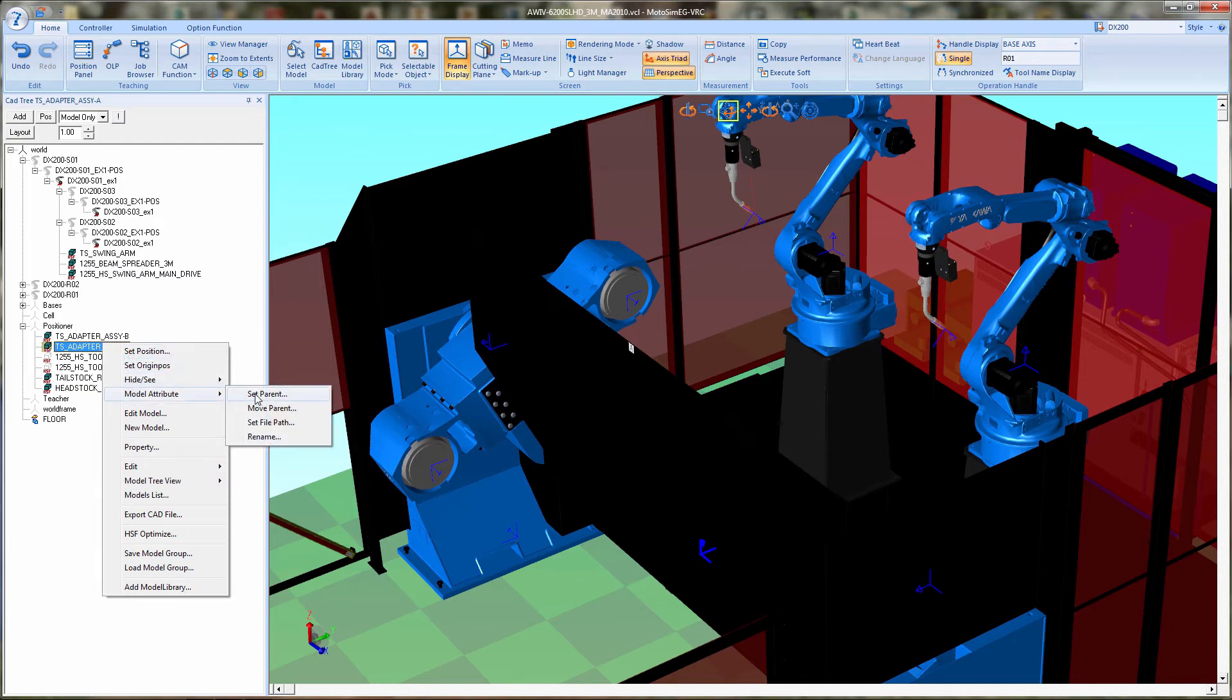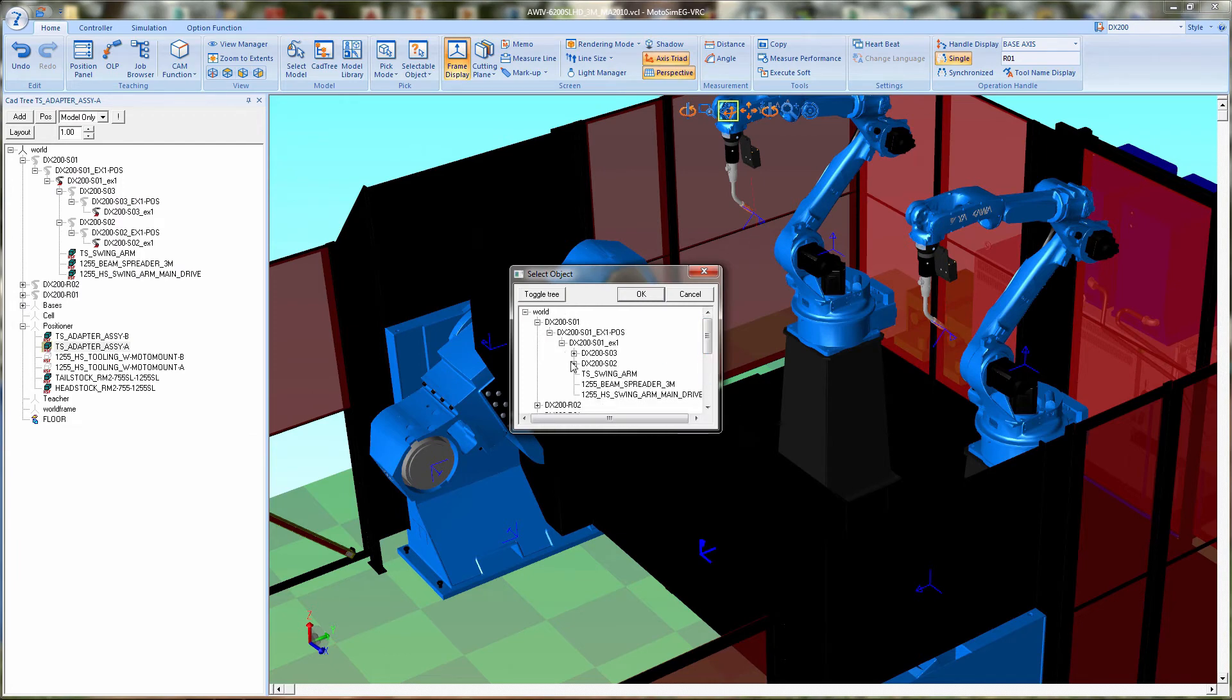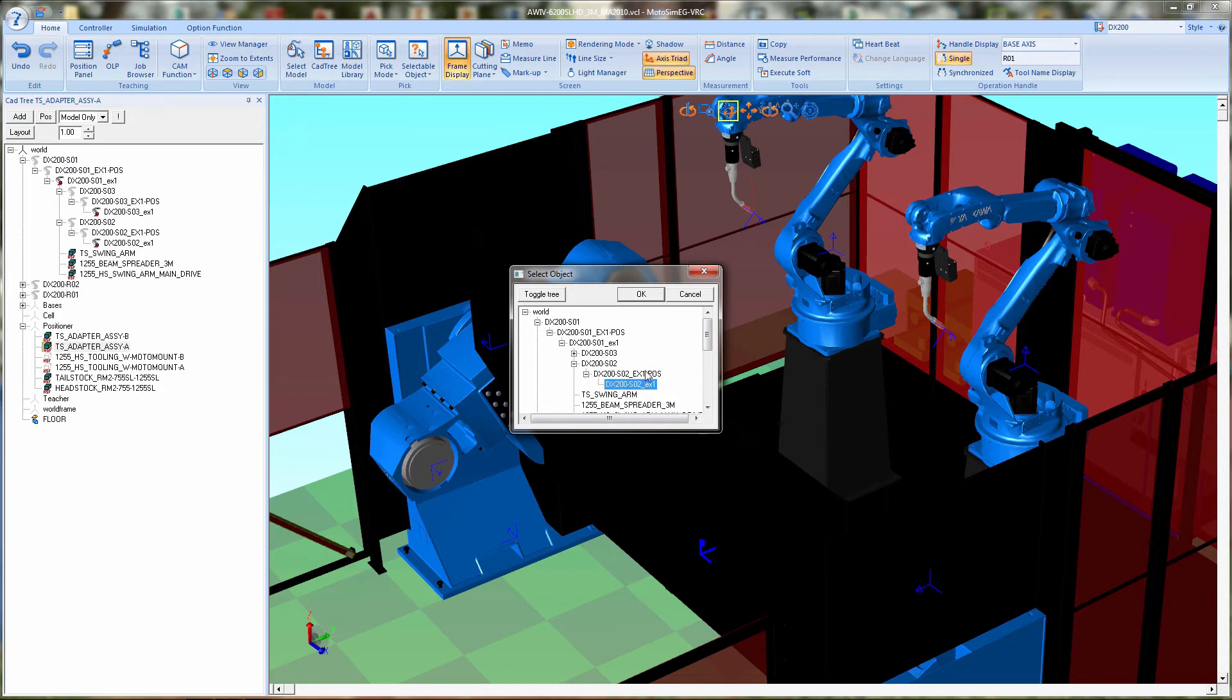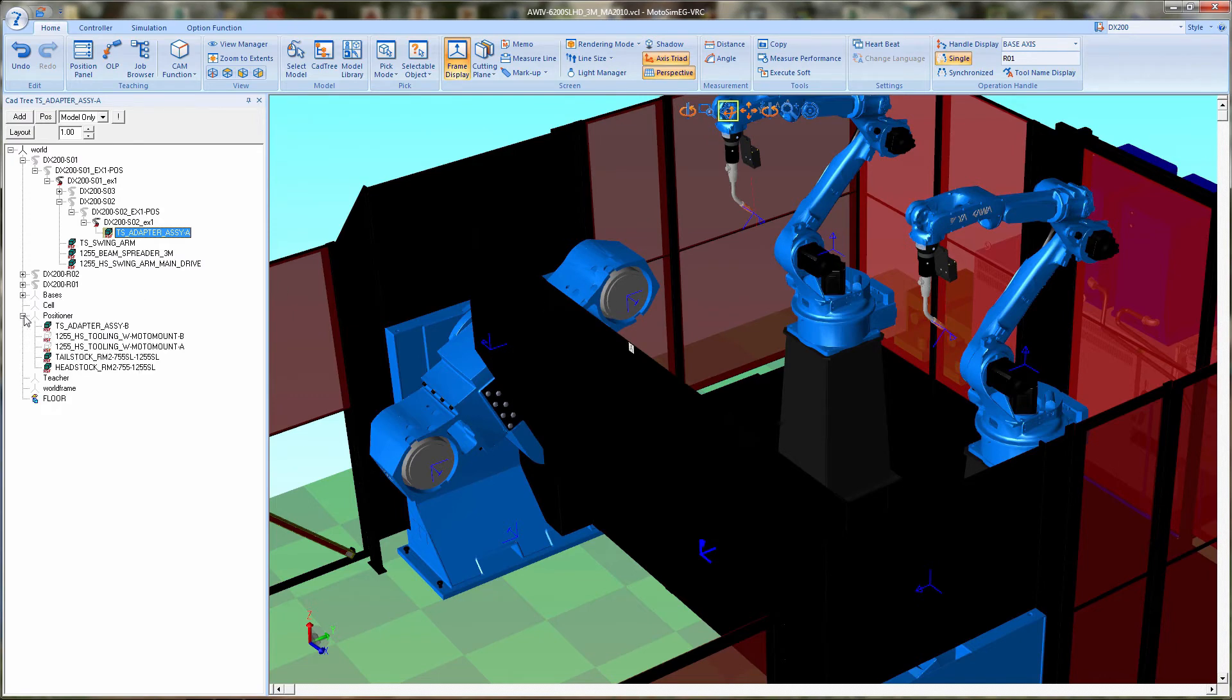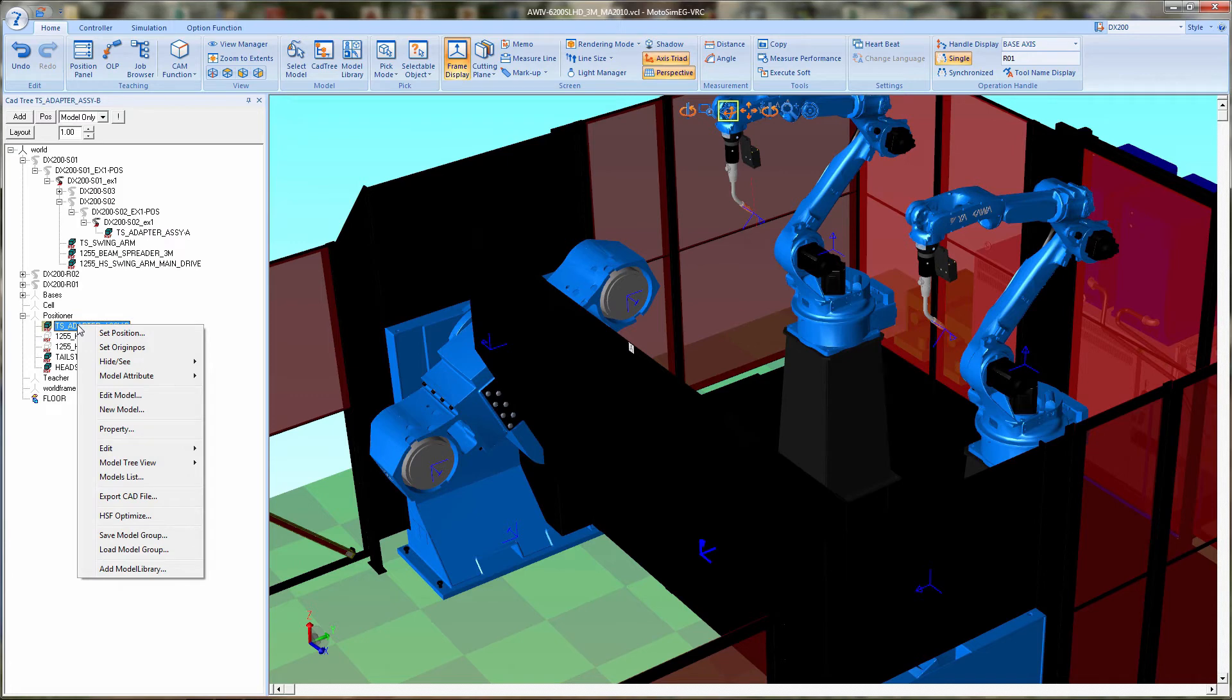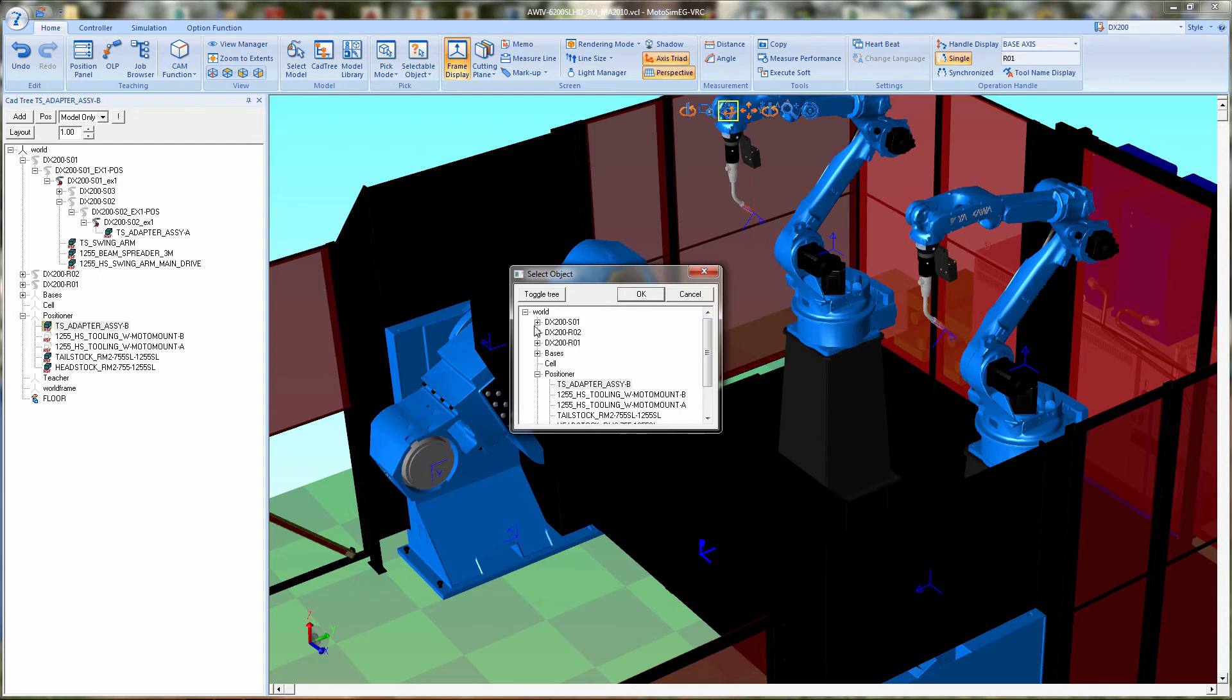So that would be a set parent and we're going to set that to S2EX1. Then we're going to repeat that for the station B tailstock mount and that will be attached to S3EX1.